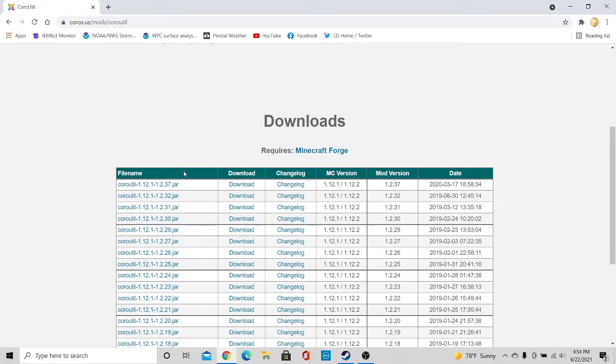And then you want to go to the 1.12 version which is still the latest version here. Just go to the top one.